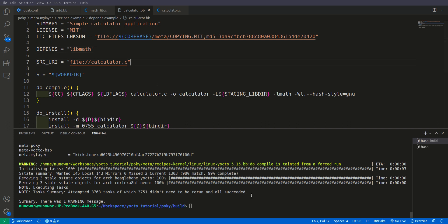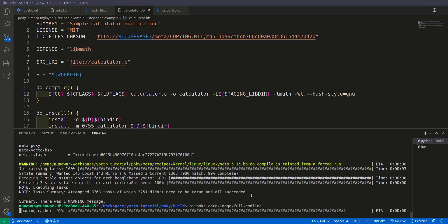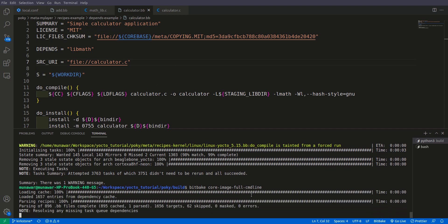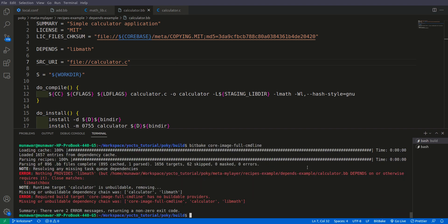Let us build it first and see what happens. As you can see, we got an error. The error says nothing provides libmath. It means that there is no recipe named libmath and this calculator.bb depends on libmath.